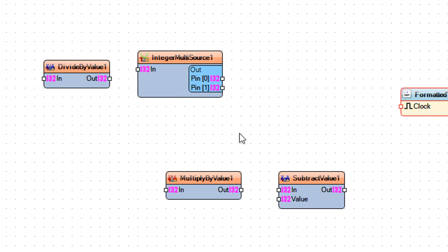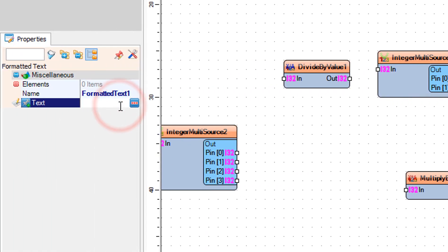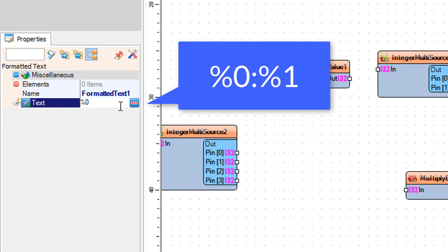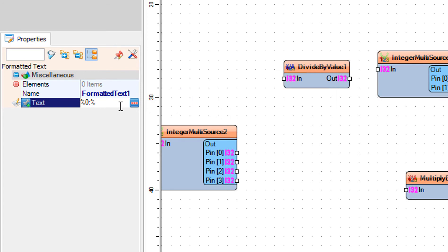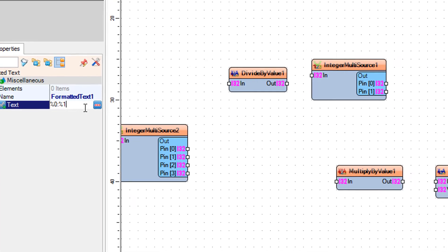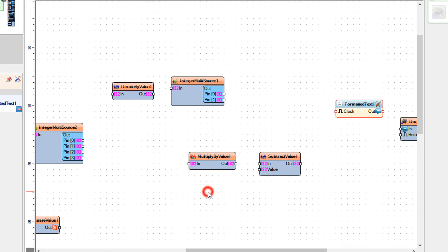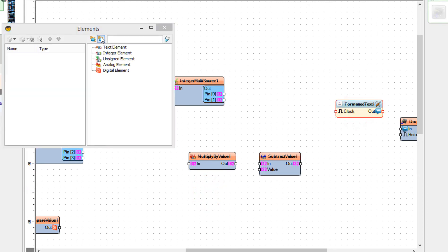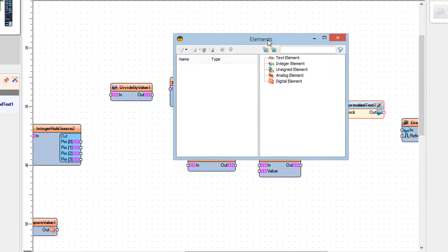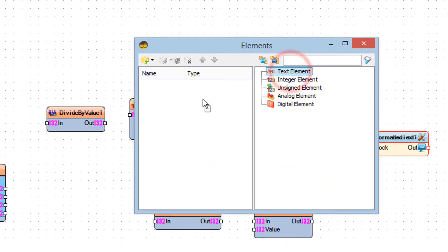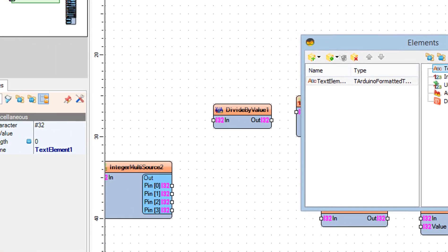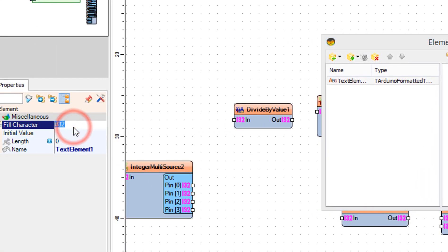Select Formatted Text 1 and in the Properties window set Text to '%0:%1'. In the Elements window drag 2 text elements to the left side, and for both set Fill Character to 0 and Length to 2 in the Properties window.